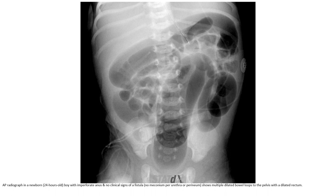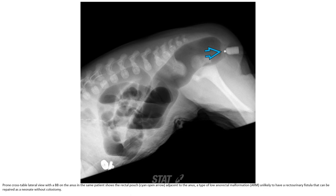Multiple dilated bowel loops extending to the pelvis with a dilated rectum are shown. On a cross-table lateral view with a BB marker on the anus in the same patient, the rectal pouch is adjacent to the anus — a type of low anorectal malformation likely to have a rectopenineal fistula that can be repaired as a neonate without colostomy.